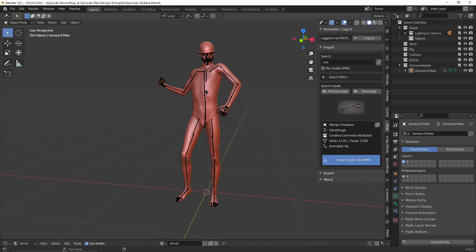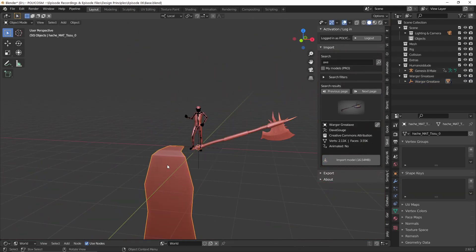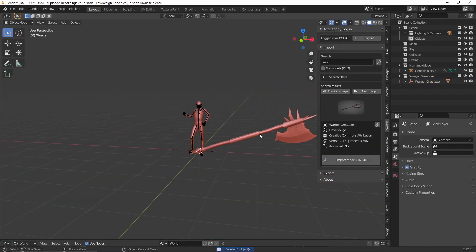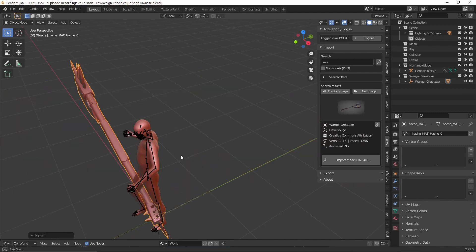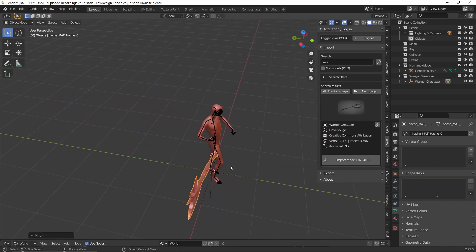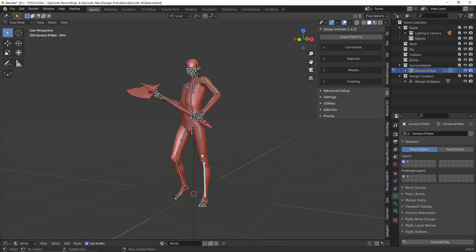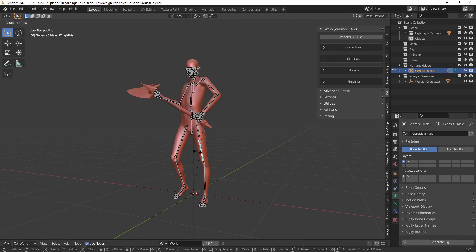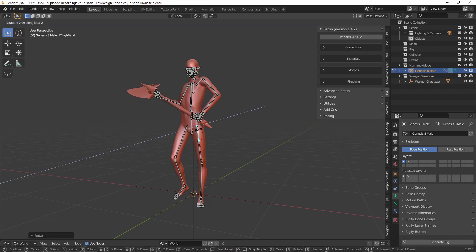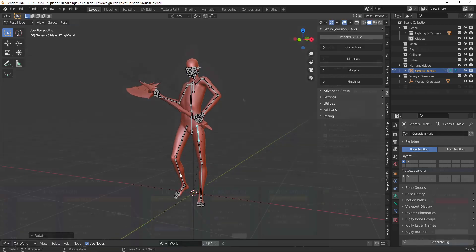I'm going to bring in an axe model from Sketchfab for this guy to hold. I won't be using the actual design of the axe in the end — this is just a placeholder to help me with the perspective. As I adjust the proportions, I'm going to have to keep adjusting his pose as well. This back and forth is going to go on for some time until I get the result that I'm happy with.